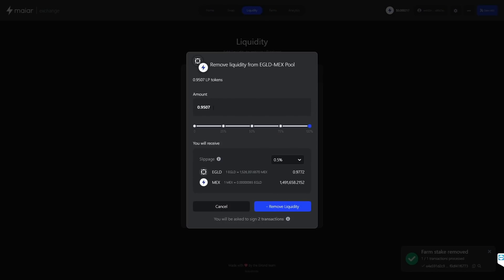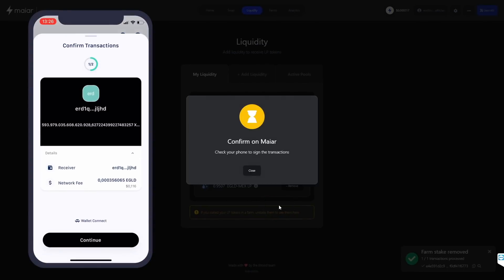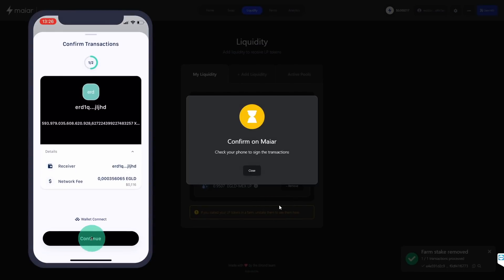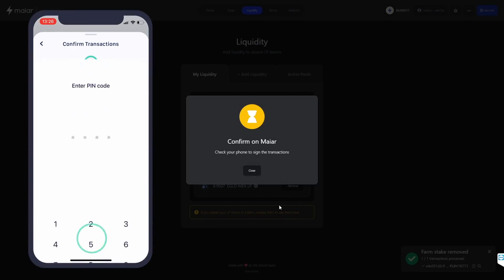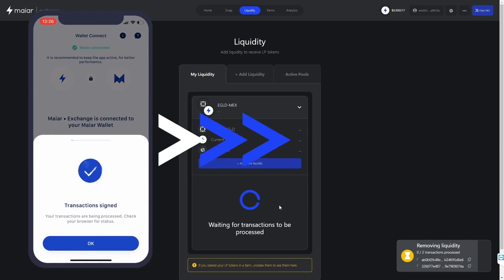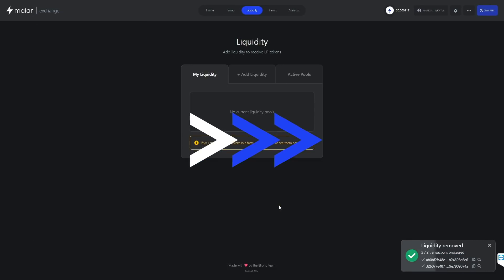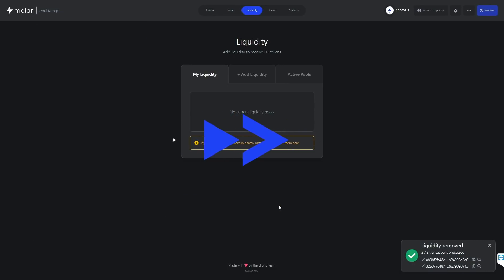We can click on the card to reveal the Remove option and click Remove. We click the Max button and then Remove Liquidity, sign the transactions on Myer, and wait for them to finalize. And that's it — we burned the LP tokens and received back e-gold and mechs.